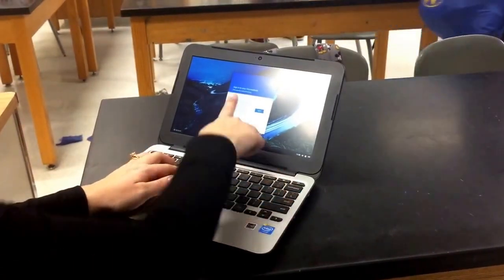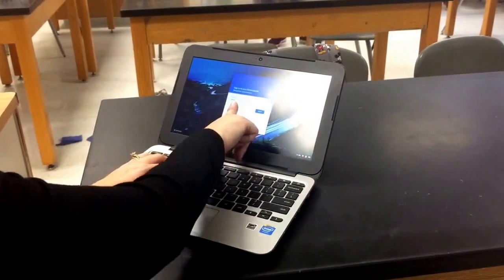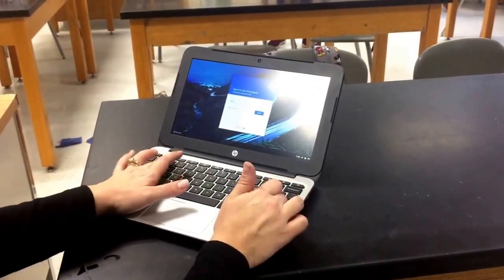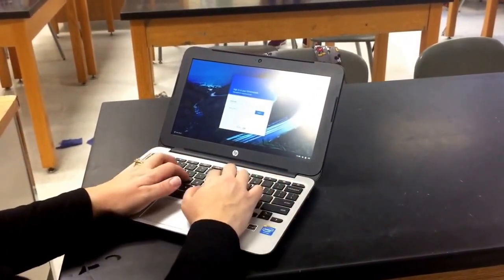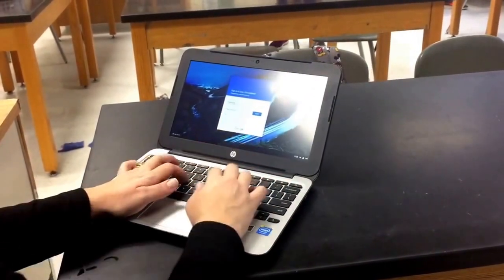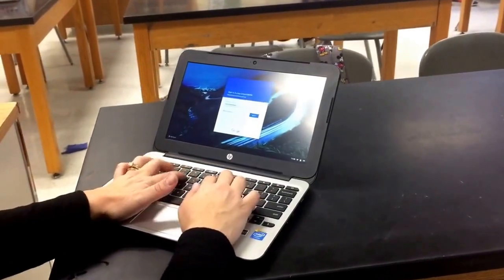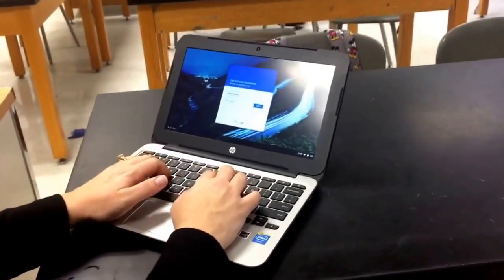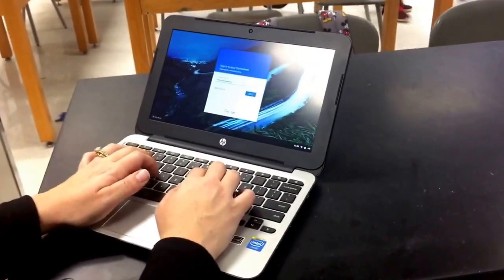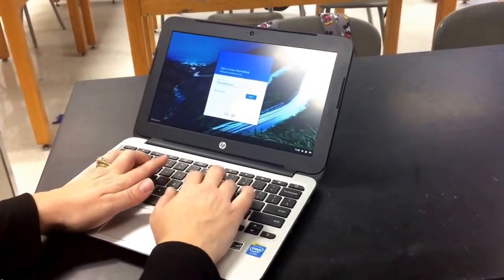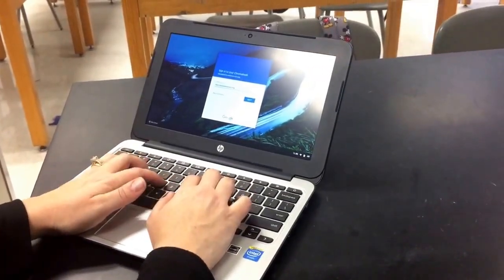I don't need that because I'm a teacher in Webster, so I'm not graduating. You put the at symbol in, then type in Webster C-S-D dot org.